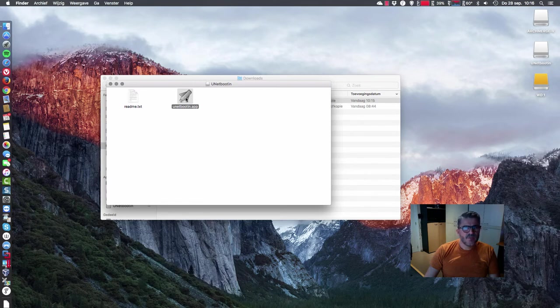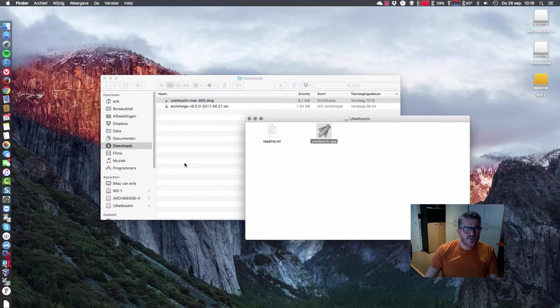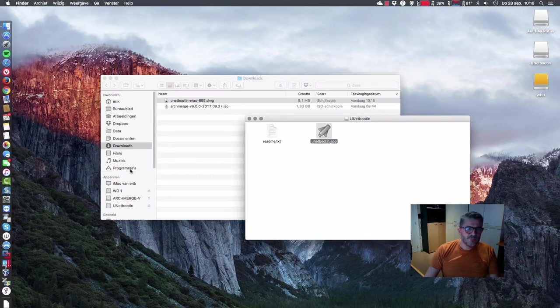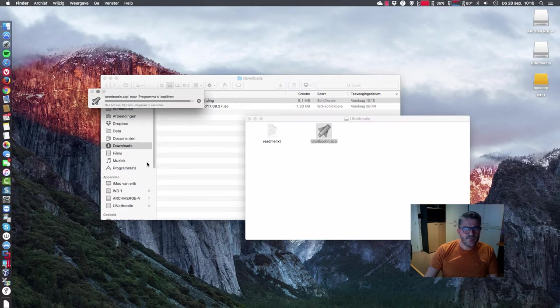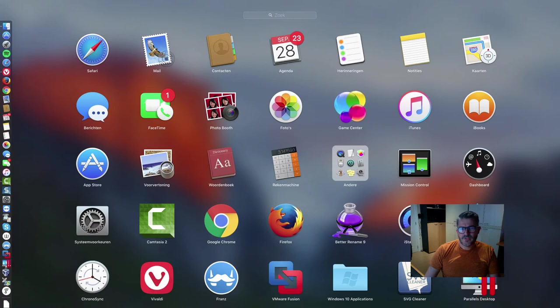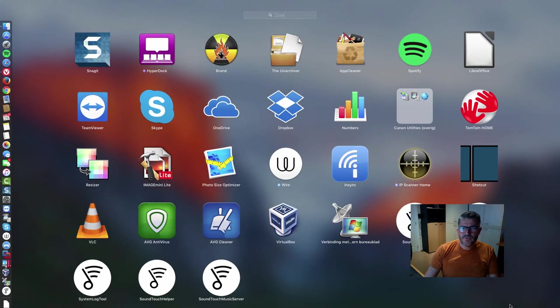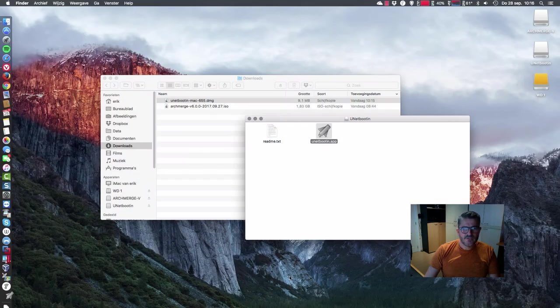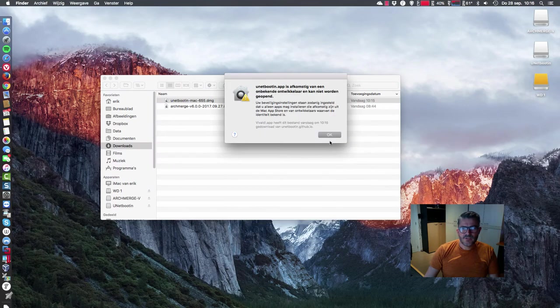So we have here this folder, Programs, and we can just drop it in here. Then it's going to copy paste from this DMG to here. That means when we go like this, we'll see it pop up somewhere here with Unetbootin, and there you can run it. So we don't need this one anymore.